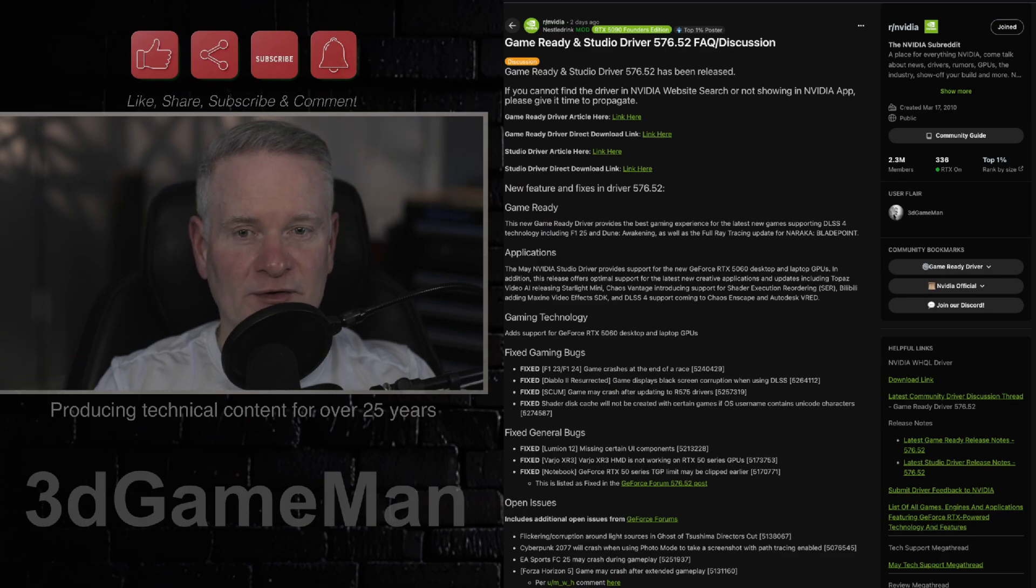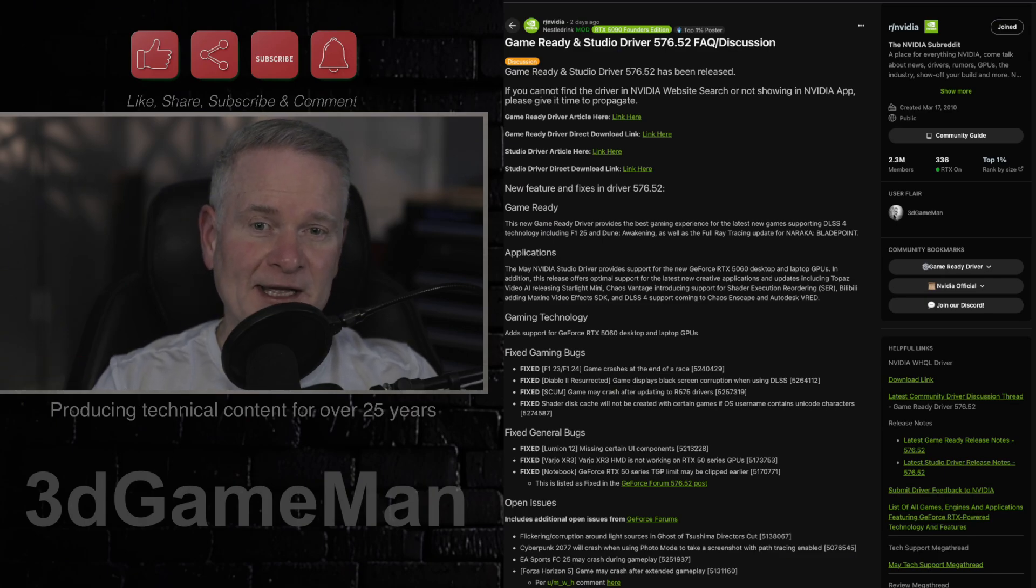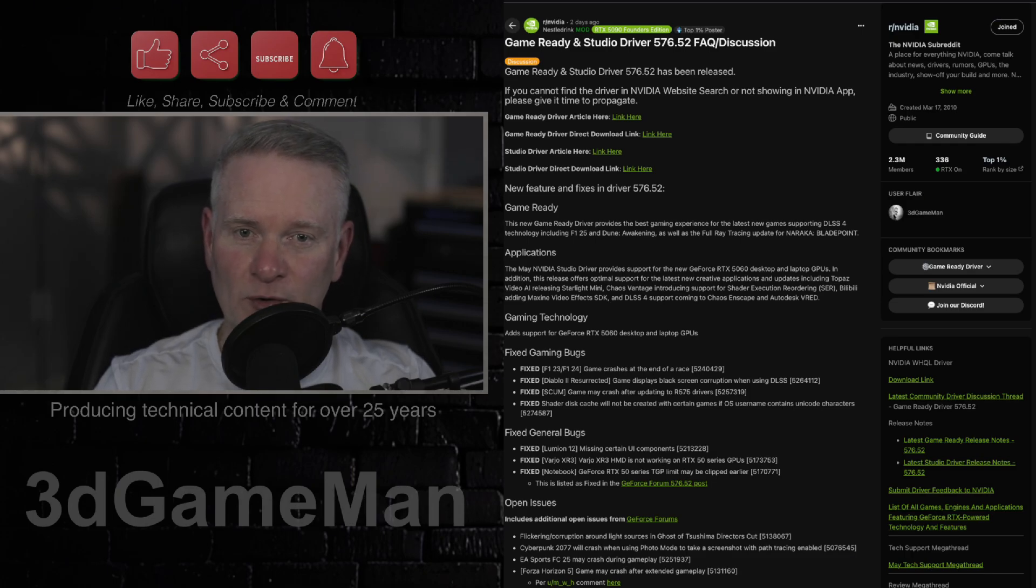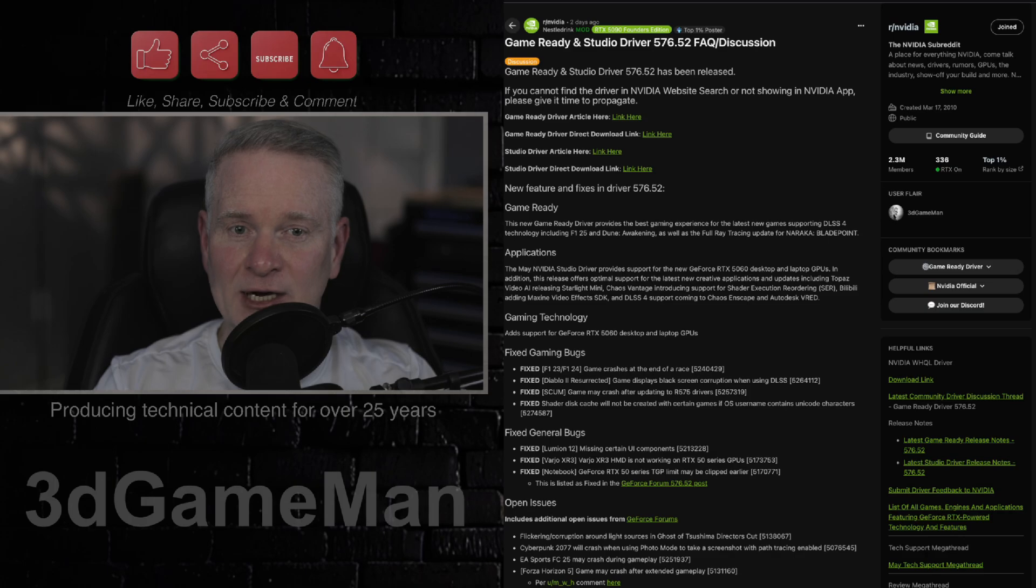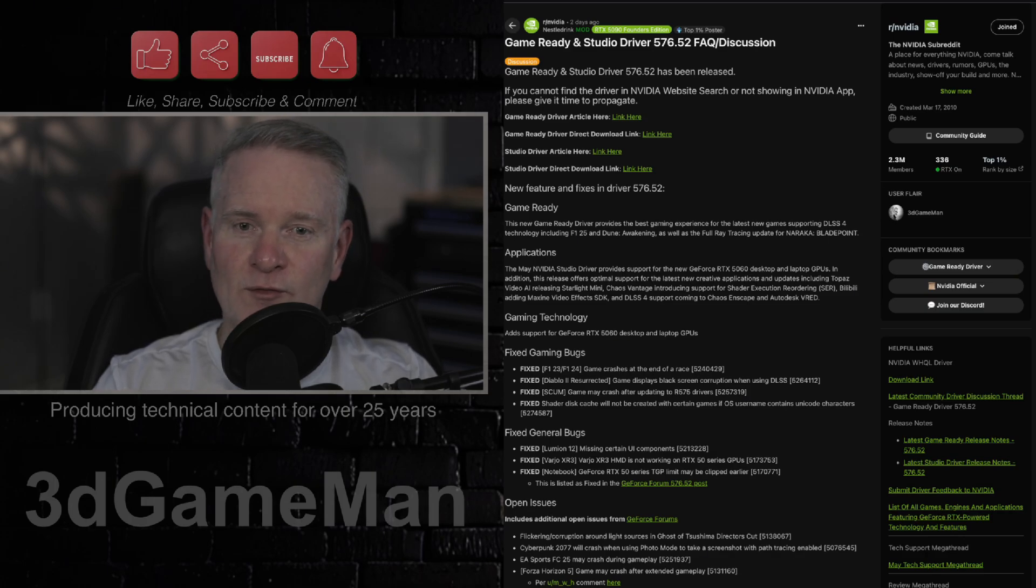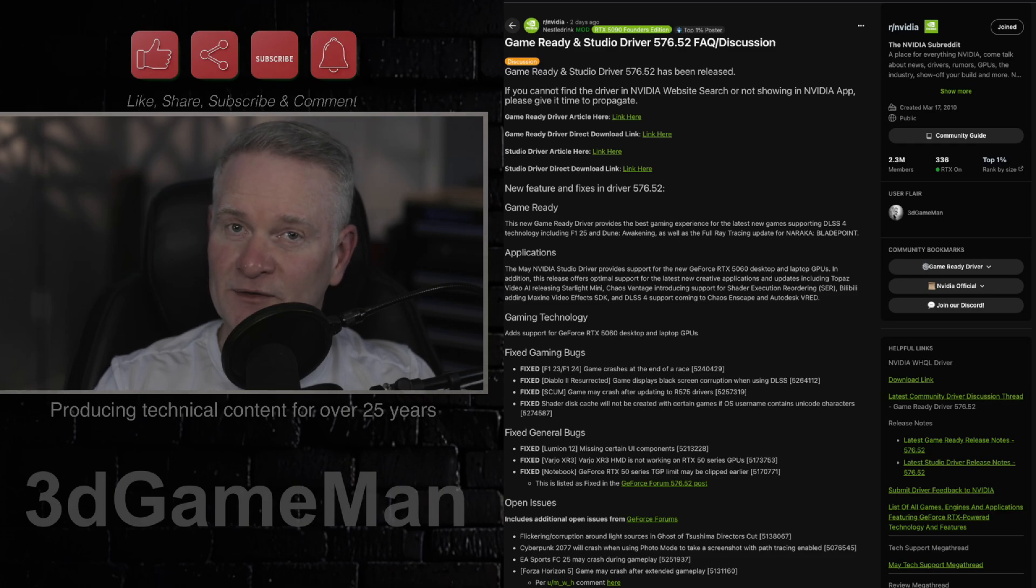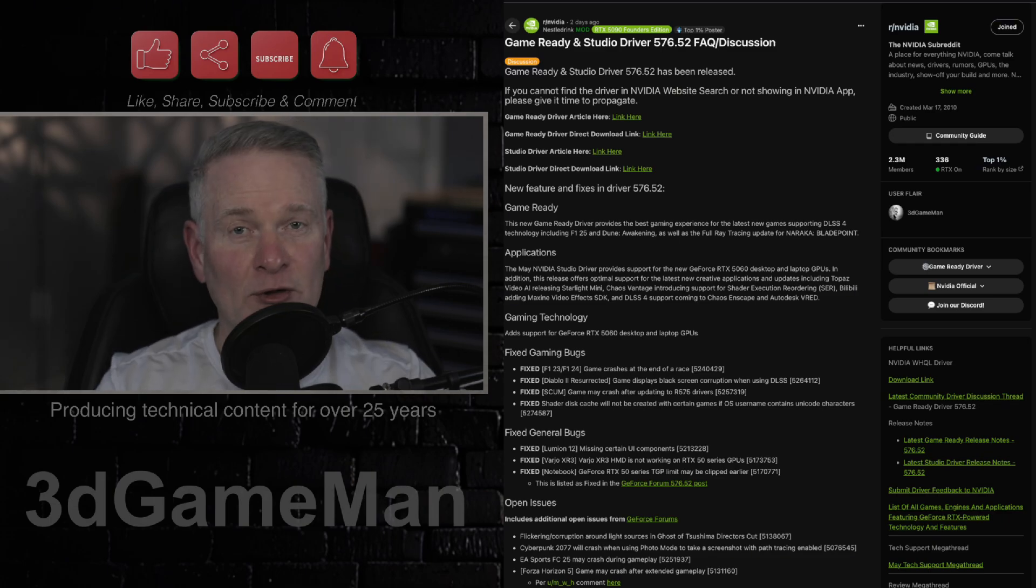Now, the focus for this 576.52 driver is for Formula One 25, Dune Awakening, as well as full ray tracing support for Naranaka BladePoint. It also rolls out support for the brand new RTX 5060, not the 5060 Ti, but rather the plain Jane 5060.